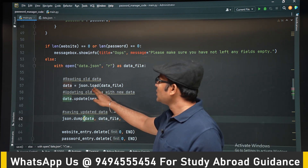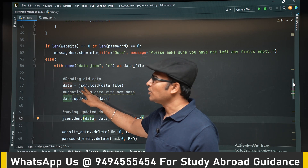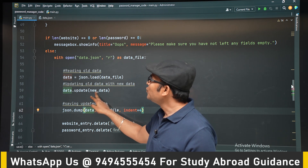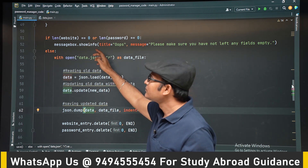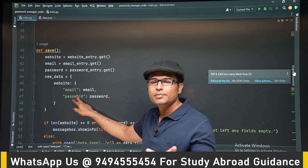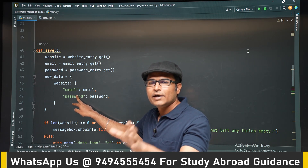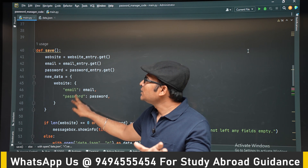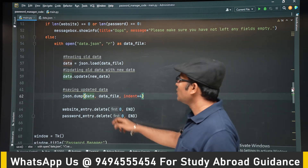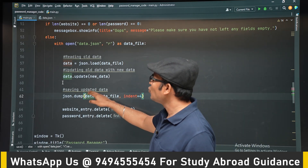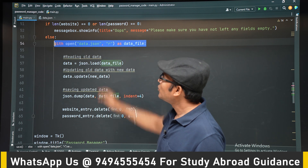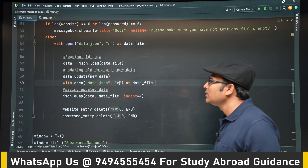If you observe: we are loading from the file, getting the JSON object as data, then updating it with new_data — new_data is the dictionary created from user input. So whatever data is present in the JSON file, we get that entire data, update it with the new entry, and write it back to the file. One thing to note: when writing, you have to open the file in write mode — here it is in read mode for reading, but for writing you must use write mode.